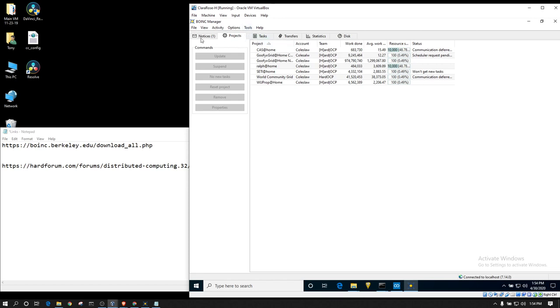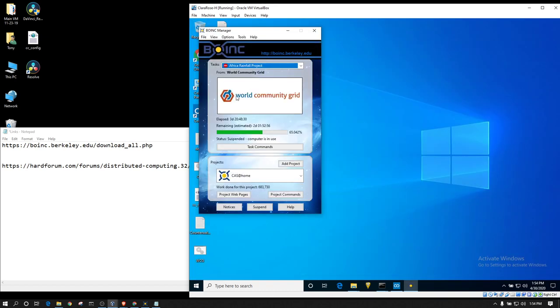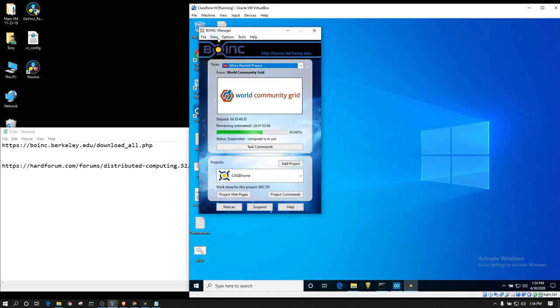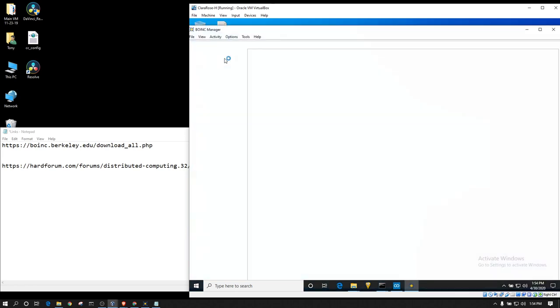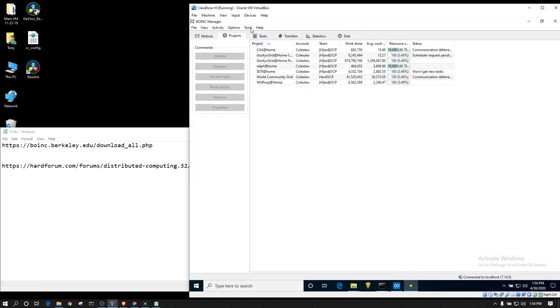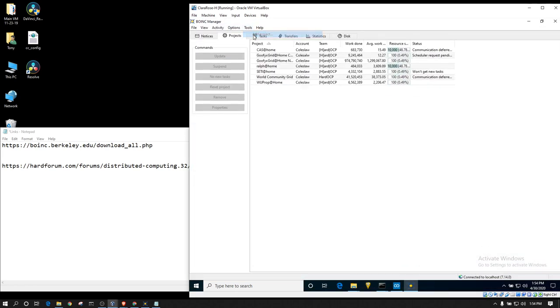So, from the Advanced view, if you haven't already gone there, this may be what you're looking at. Just go into Advanced, Tools, and Add Project.